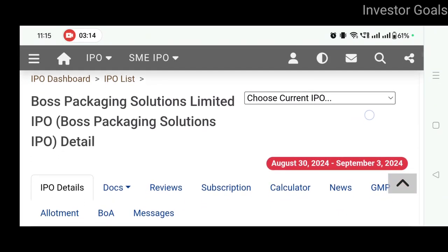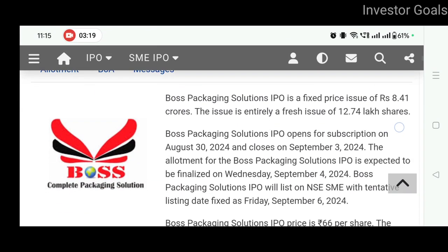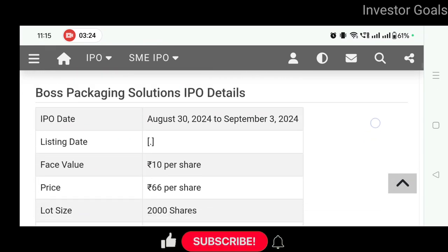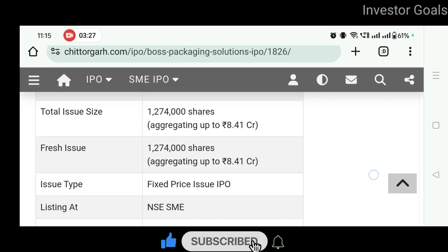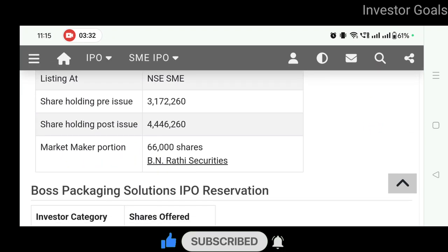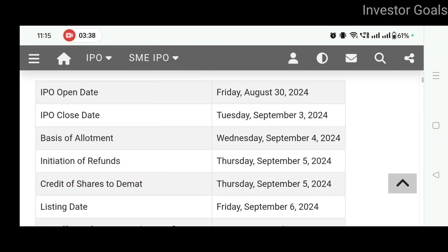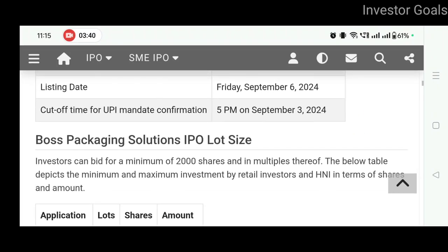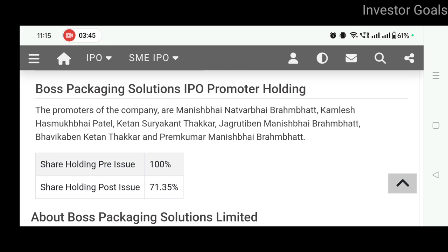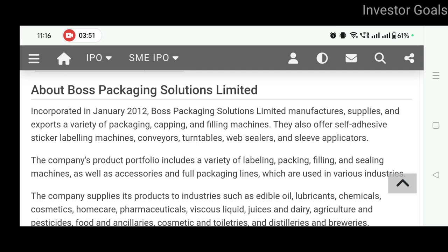Boss Packaging Solutions Limited का यह IPO एक fixed price issue है of 8.41 crore rupees। The issue is entirely a fresh issue of 12.74 lakh shares, listing at NSE SME। Shareholding pre-issue है 3.1 million और post-issue होगा 4.4 million। IPO promoter holding देखें तो shareholding pre-issue है 100% और post-issue होगा 71.35%।